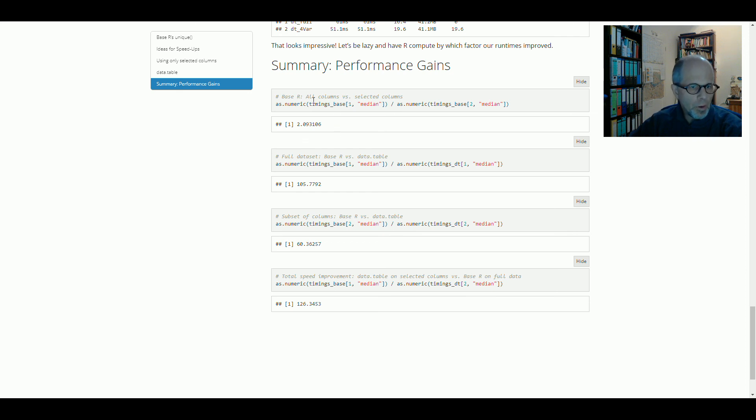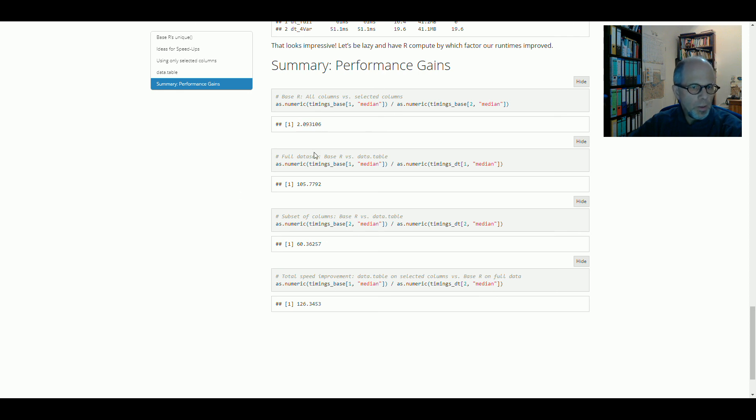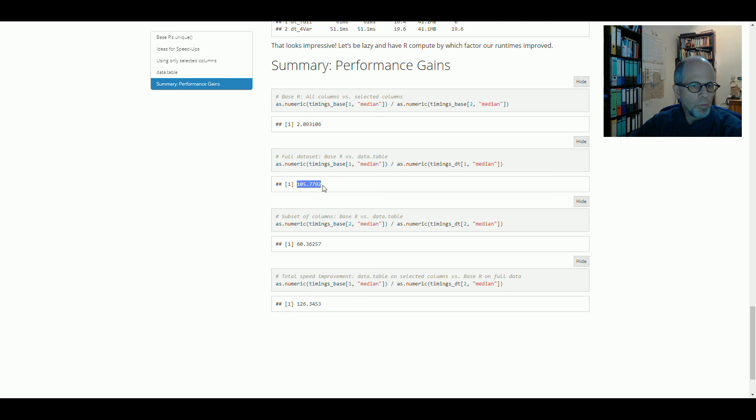within base R the two approaches, all the columns versus selected columns gives us just over two-fold speed improvement. And then using the full data set, so not specifying a subset of columns, we get a hundred-fold speed improvement using DataTable. So that's really massive. I think that scales very well.